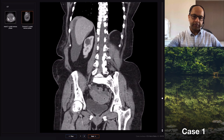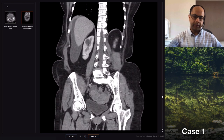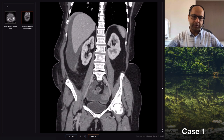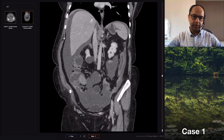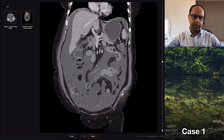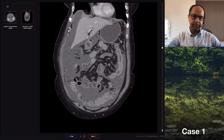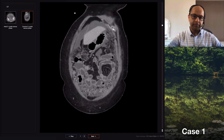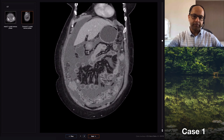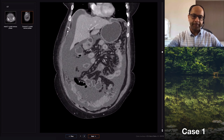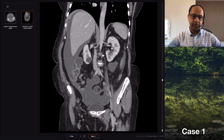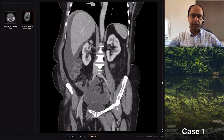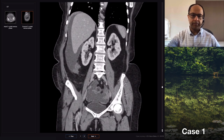Looking at the other structures, the liver hasn't got any negative points. No evidence of cirrhosis of the liver. I can't see any gross bowel lesions or tumors. No gross lymphadenopathy. My differential would be a right ovarian malignant cyst.